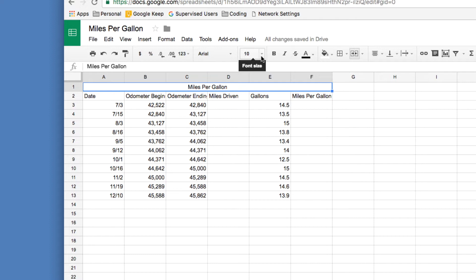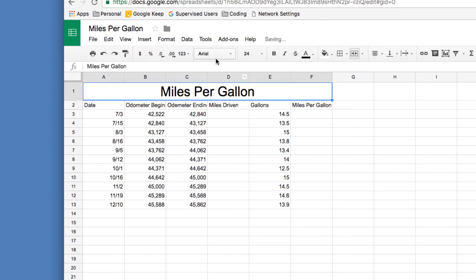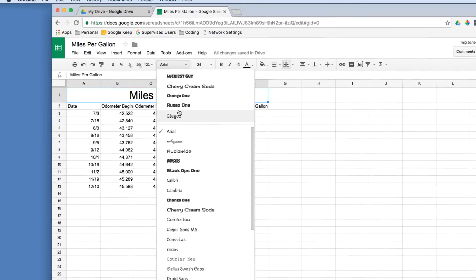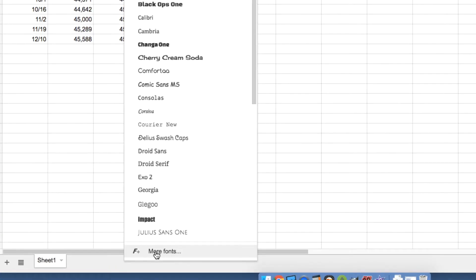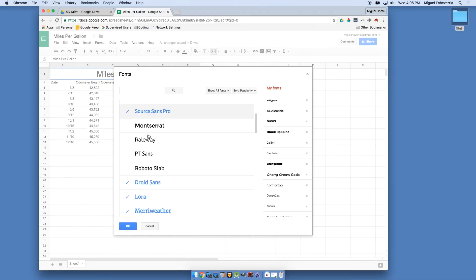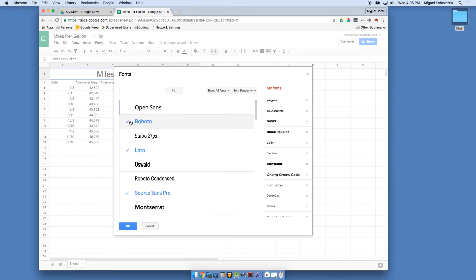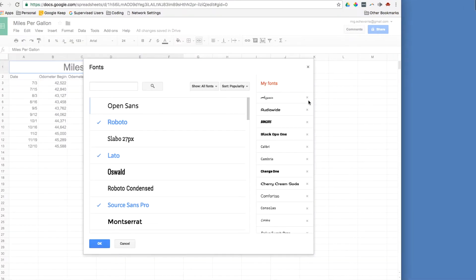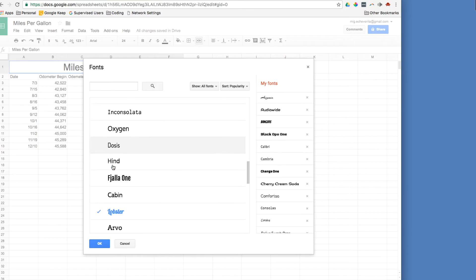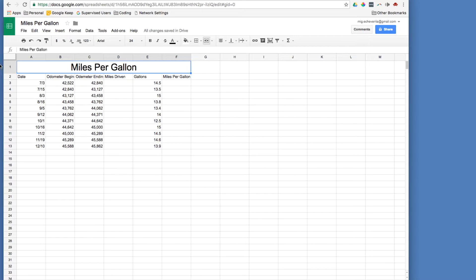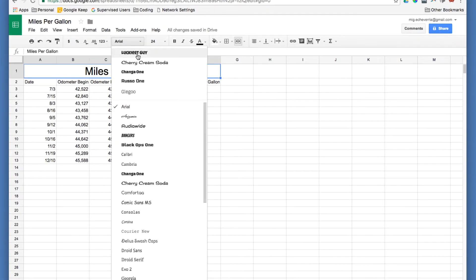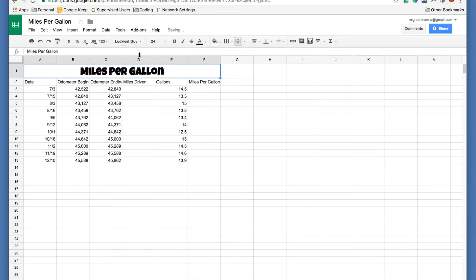Change the font size to 24. Change the font type — go through and find one you like. If you don't see any you like, click the 'More Fonts' button to find more options. A blue checkmark means it's already in your font selection, and you can remove fonts by unchecking them. Take a second and find one you like. I'm going to use 'Luckiest Guy,' but you don't have to.